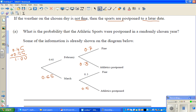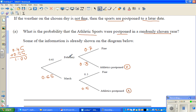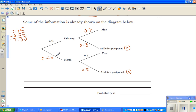The question asks: what is the probability that athletic sports was postponed on a randomly chosen year? There are two ways the sports can be postponed — February with not fine weather, or March with not fine weather. So we need to consider both of those branches. There are four possible outcomes in total.